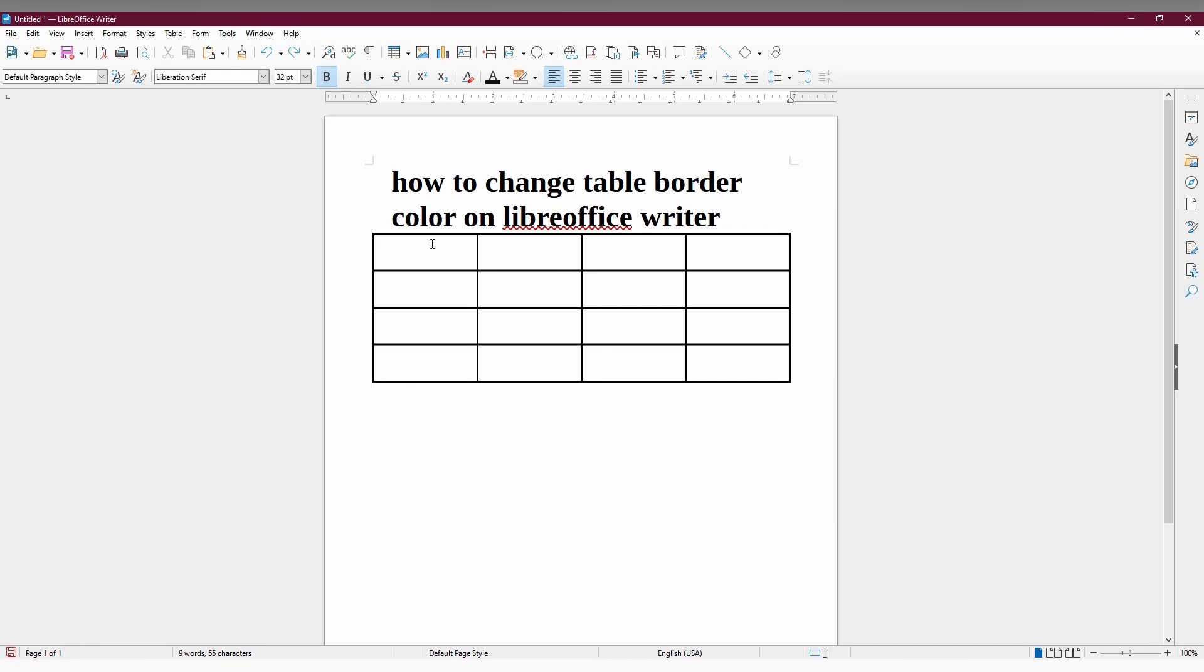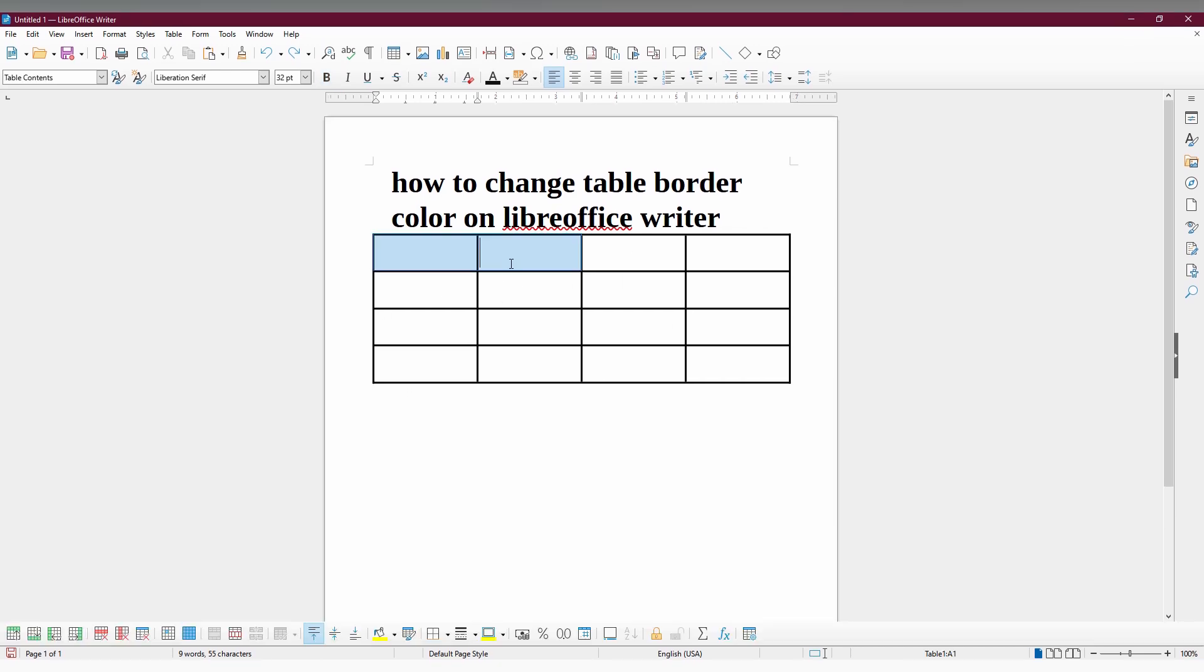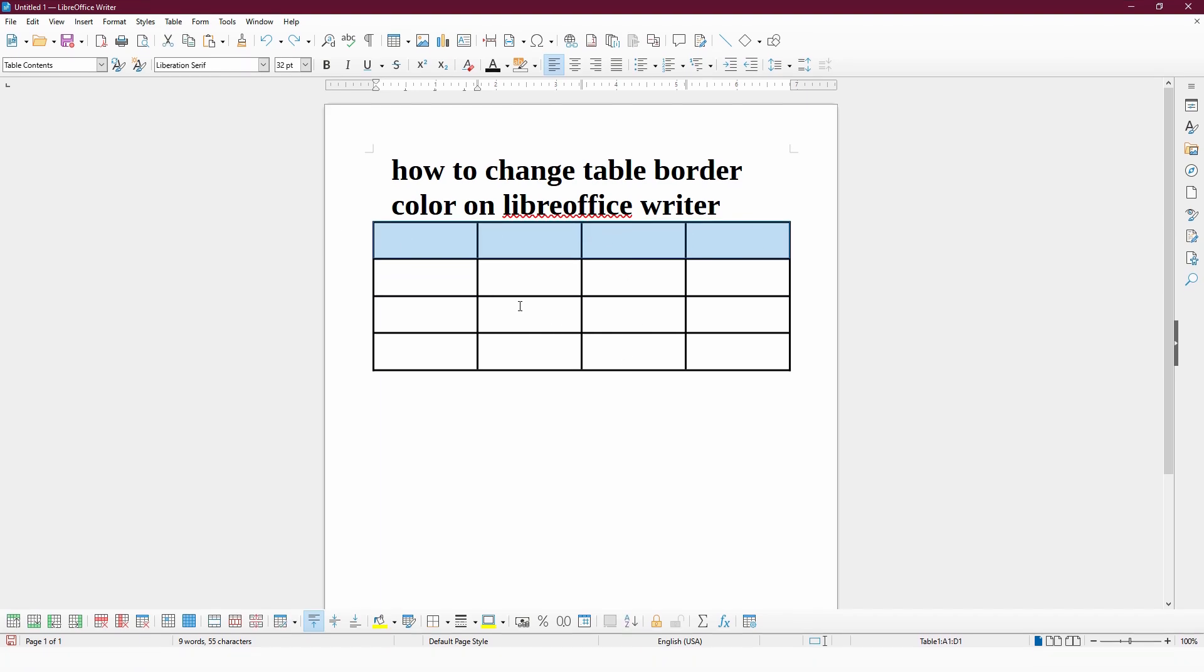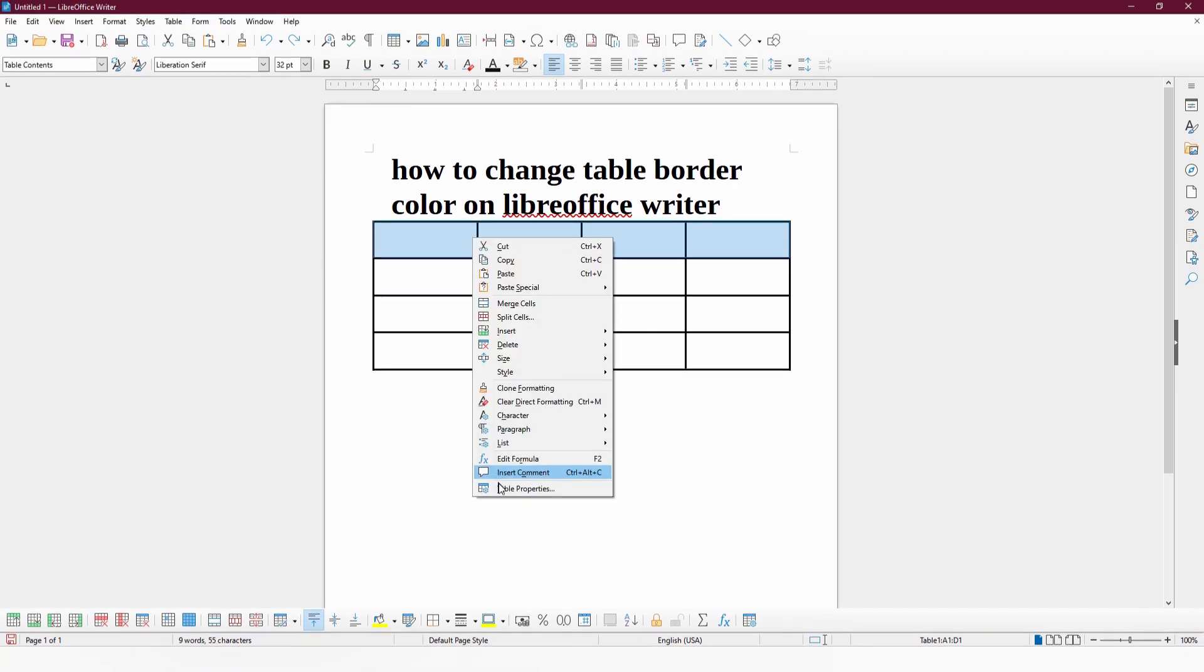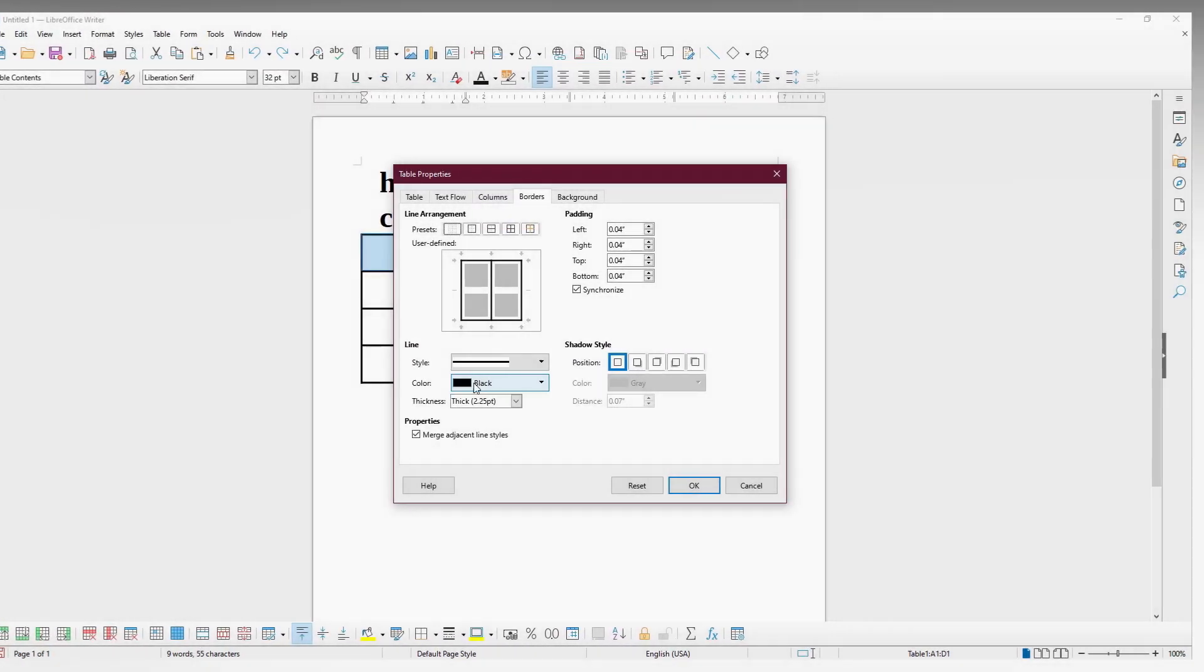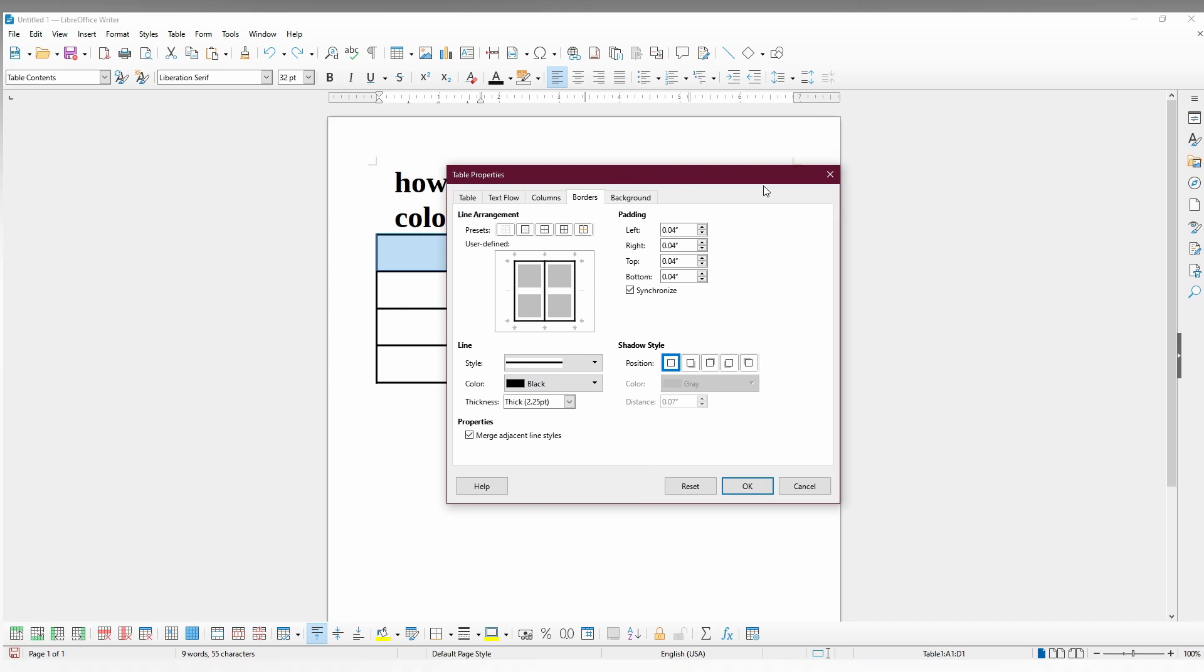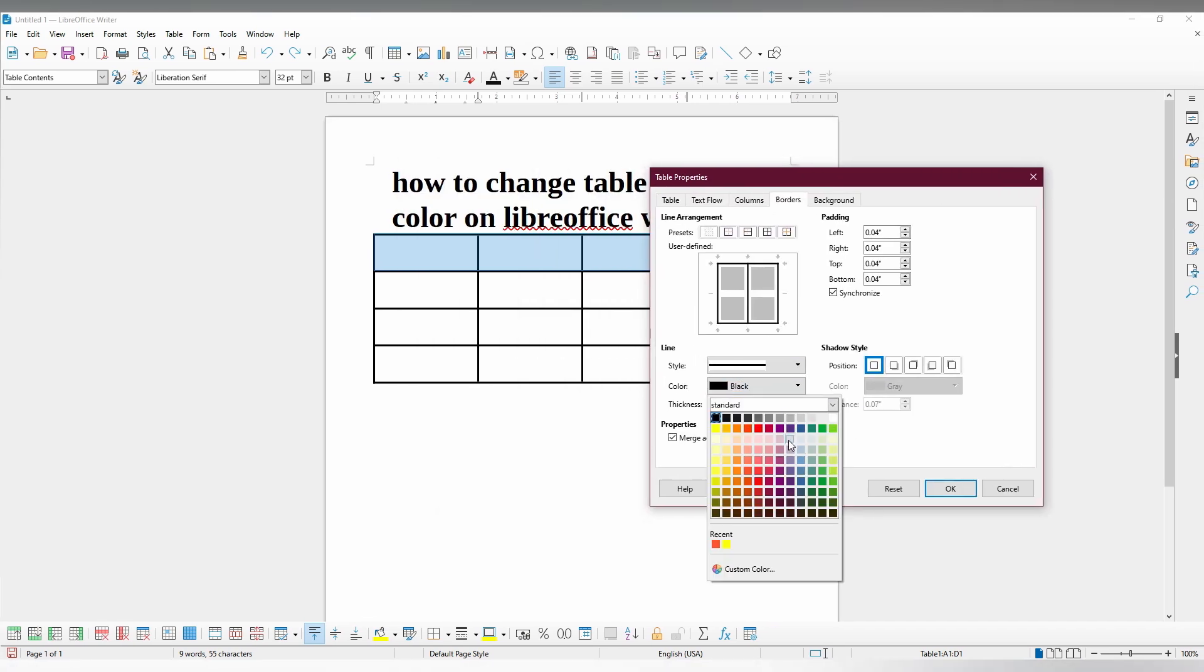To change the border color, for example, if I need to change the border color for only the first row, you can select it, right click, and go to table properties. Then click on the border section where you have an option for line color, so you can change the color.